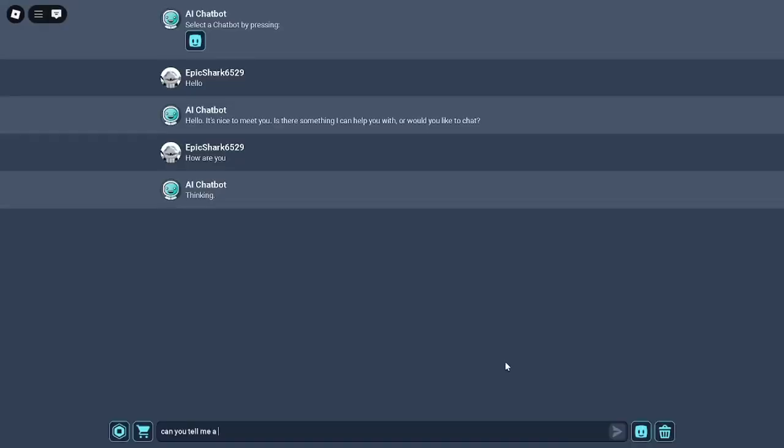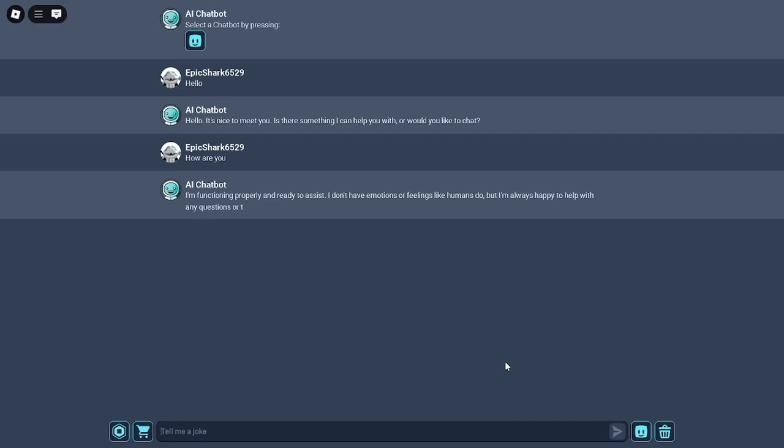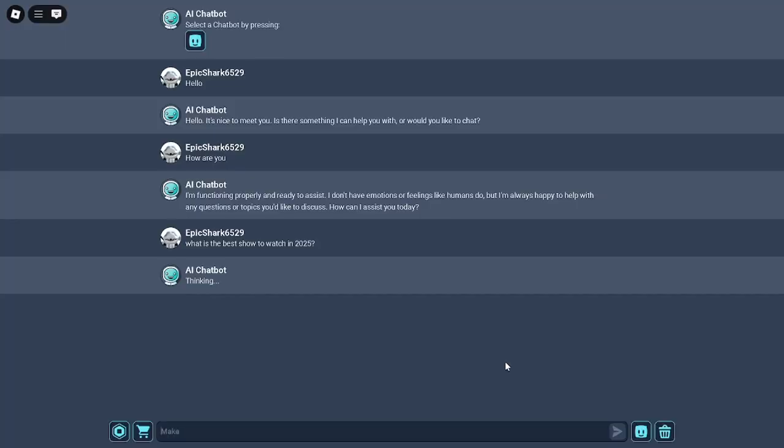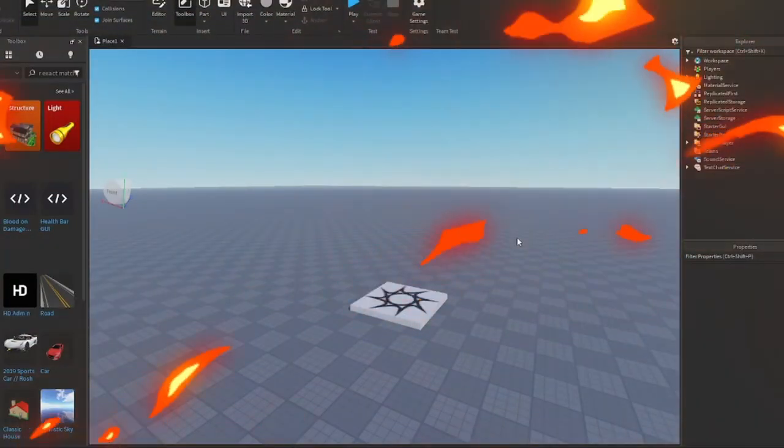All right, so I was playing this Roblox game that lets you talk to a real AI and I thought, wait, what if I made my own version of that? This was the game I tried, AI Chatbox, and it's a really cool game. Today I'm going to show you how to make your own chat AI box, so let's get started.